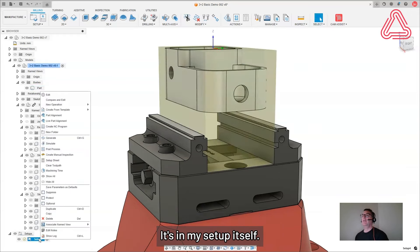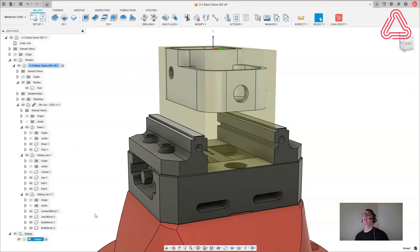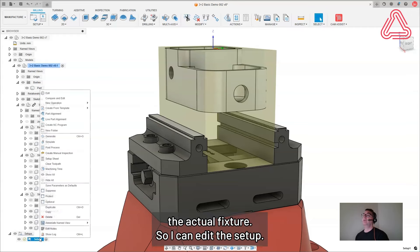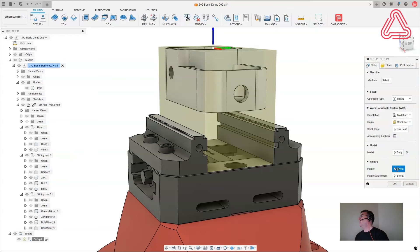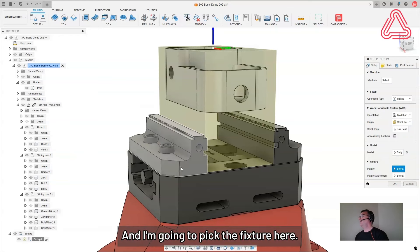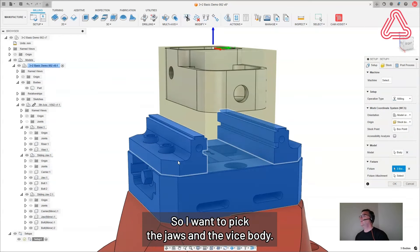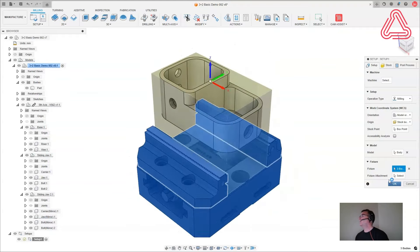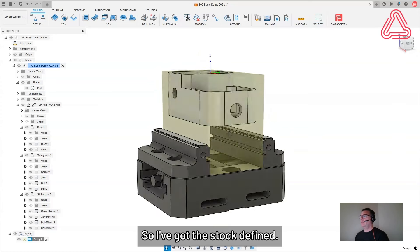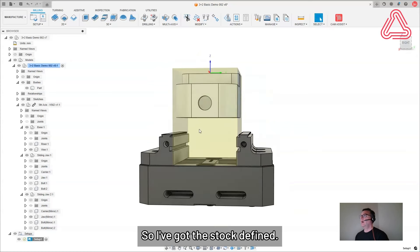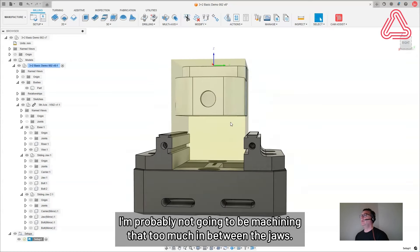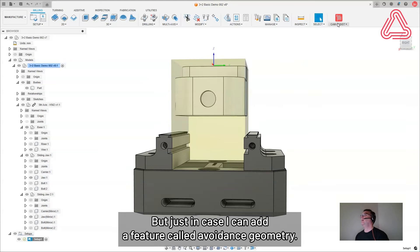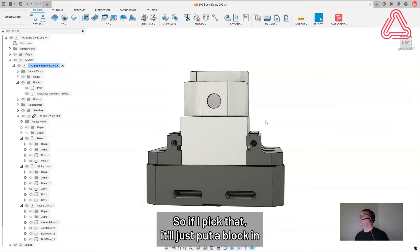So one reason why I'd want to turn those on, in my setup itself, I want to go in and add the actual fixture so I can edit the setup. And I'm going to pick the fixture here. So I want to pick the jaws and the vise body. So I've got the stock defined.